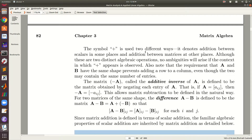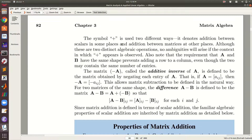Some terminology: we use the same plus symbol for addition between scalars and addition between matrices. If the operands are scalars we add them as scalars; if they are matrices we add them as matrices. You cannot add a scalar to a matrix, and you can only add matrices of the same shape.